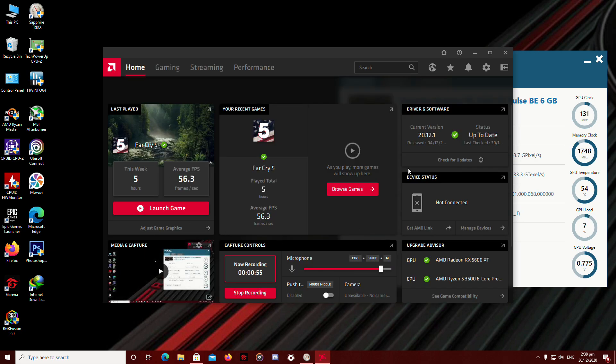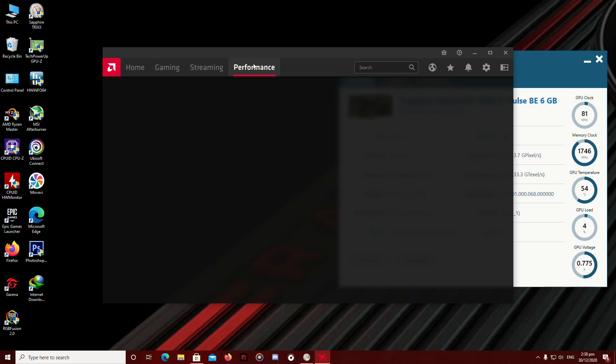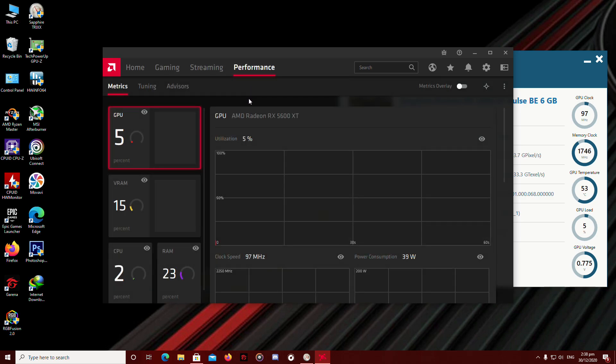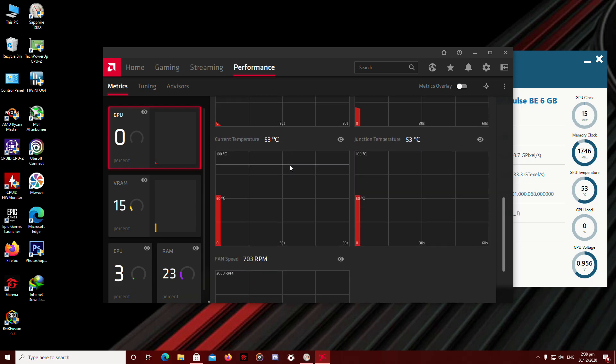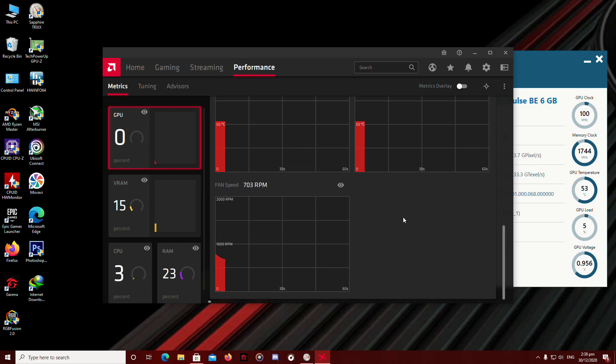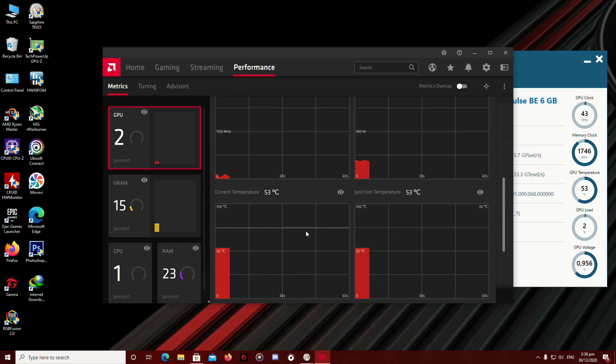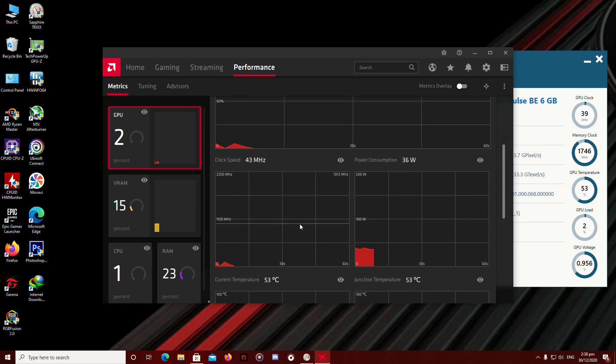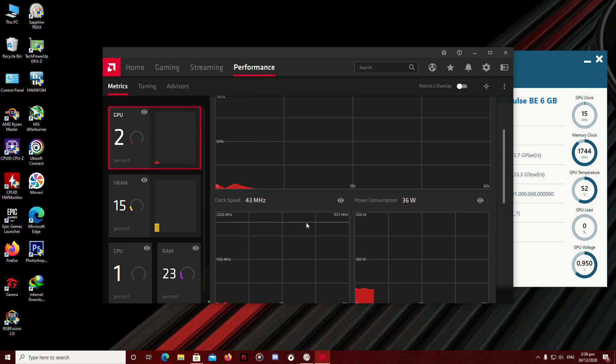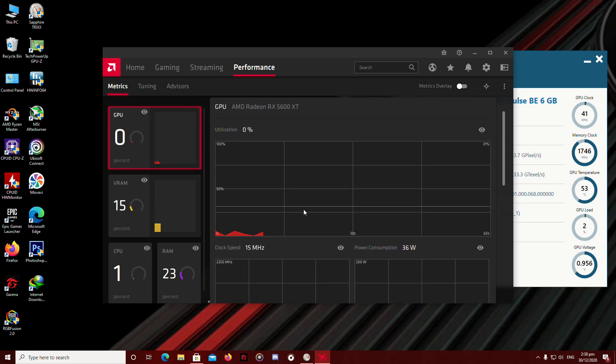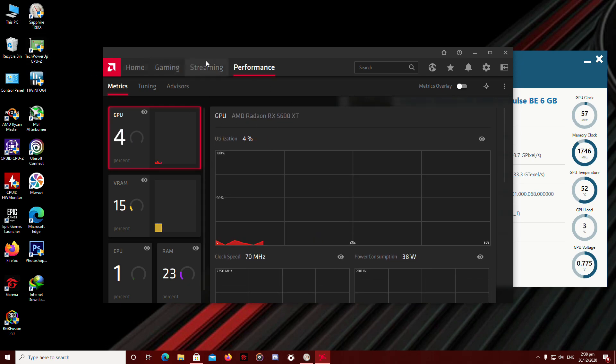So this is the Home tab. You're going to go to the Performance tab. As you can see, this is the metrics right here to monitor your GPU status, temperatures, current clock speed, power consumption, and all that.